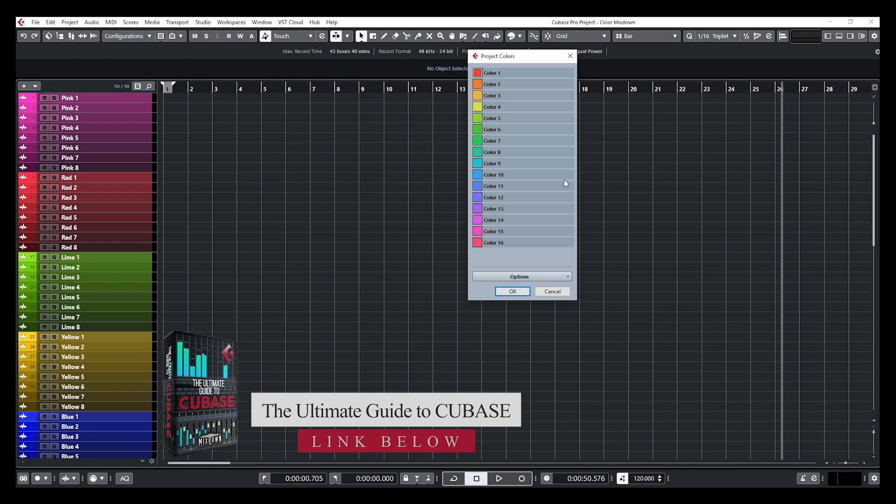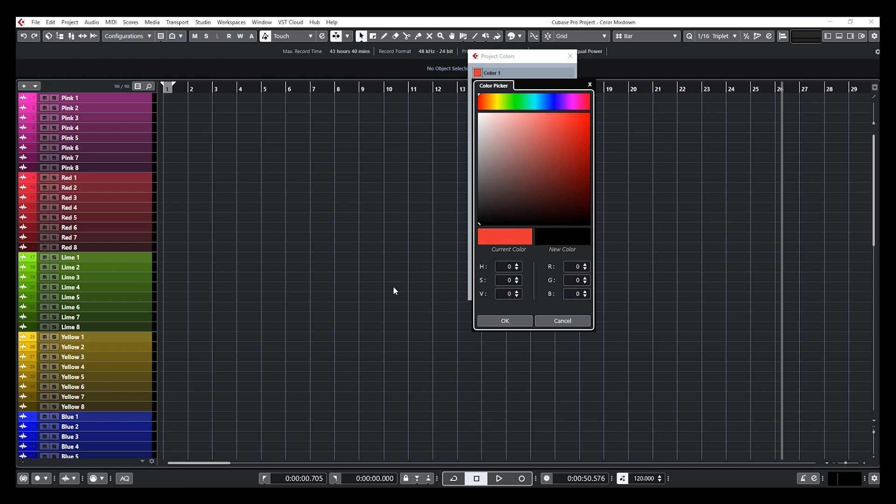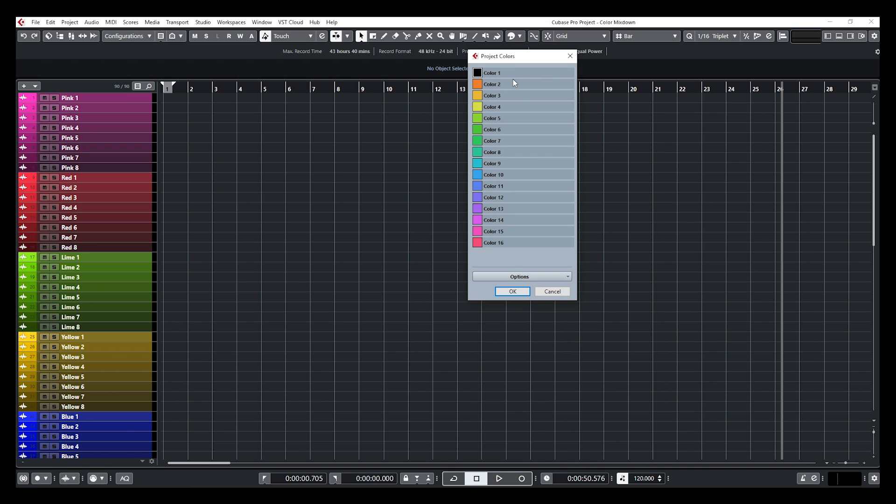So let's say you just want to change one color, you want to change the red and put it black. Just click on it, choose your color, click on OK and there you go.